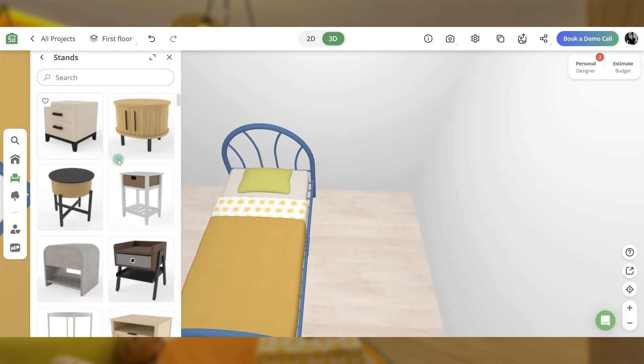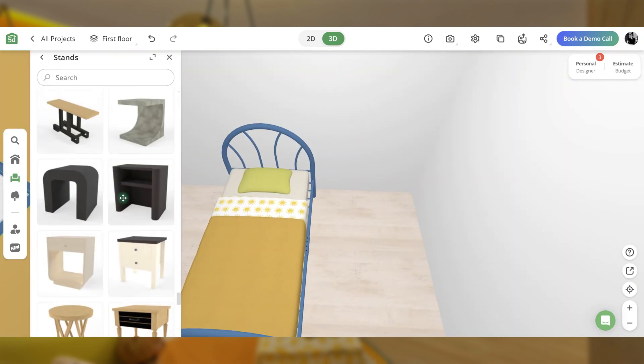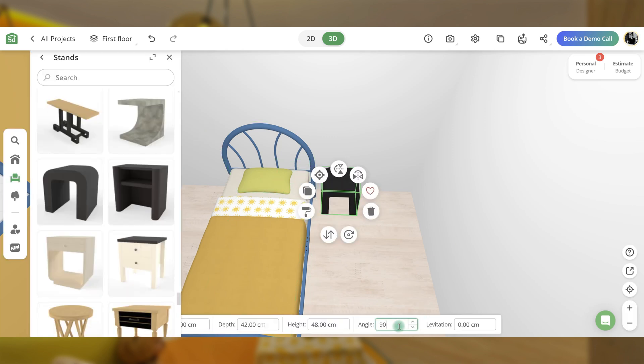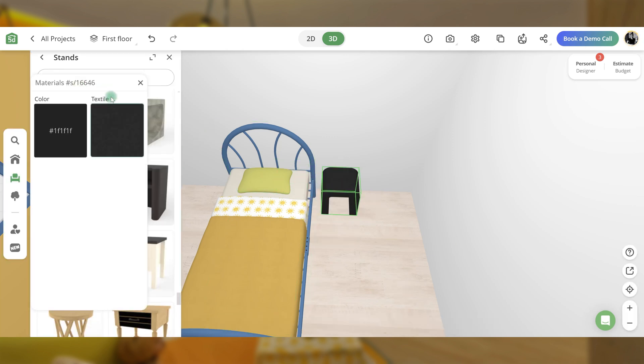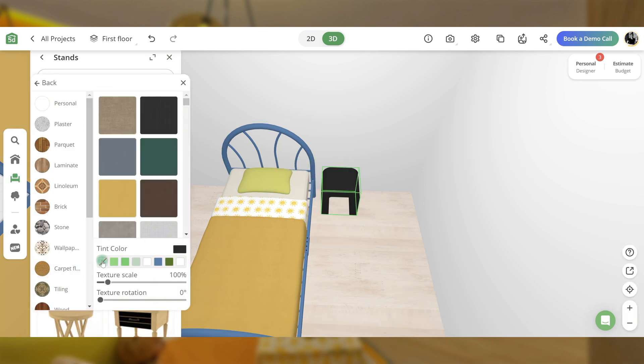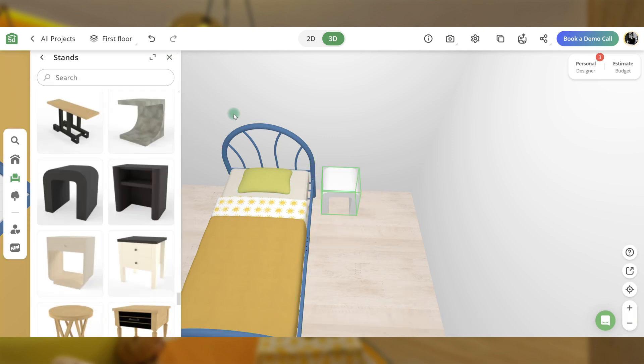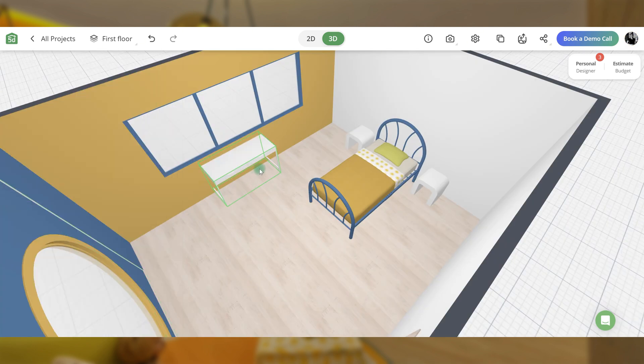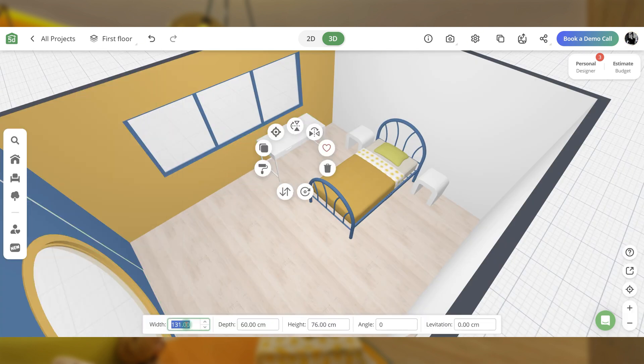Place two stands near the bed as night tables and make them white. Now, for the study zone, add a desk, make it white, and duplicate it.